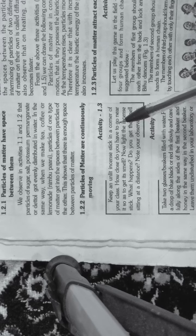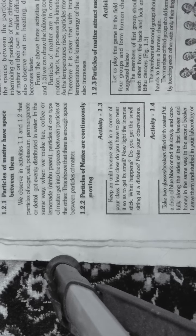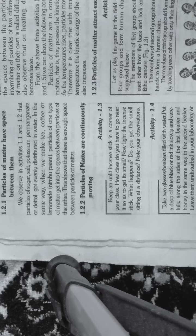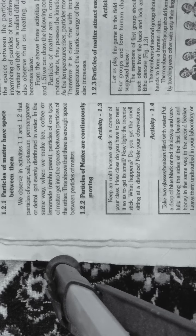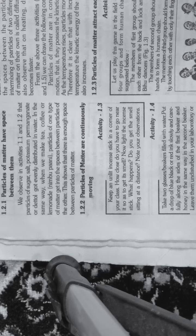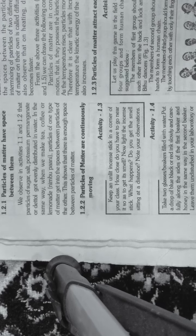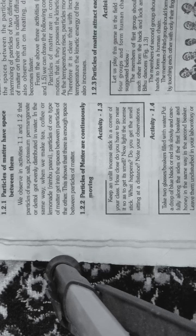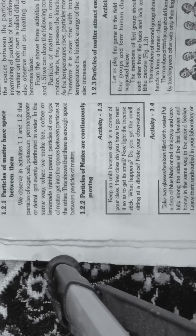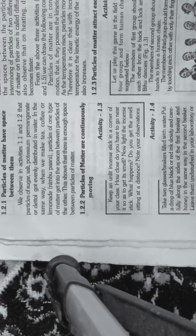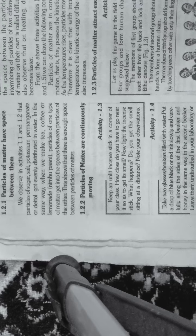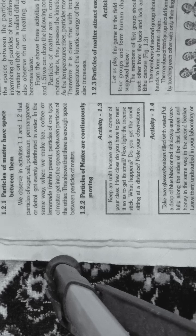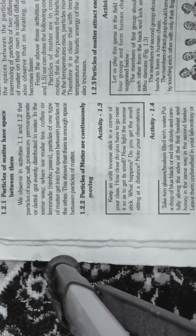Now light the incense stick. What happens? Do you get the smell sitting at a distance? Note your observation. If we put an incense stick in the corner, we have to be very close to smell it when unlit. But when we light the incense stick, we can smell it from very far because the particles are moving.